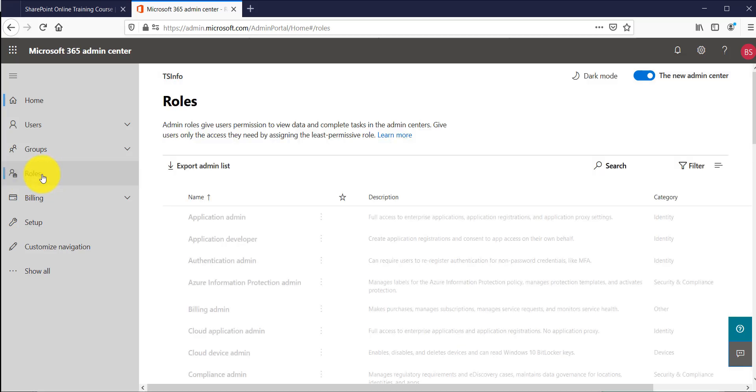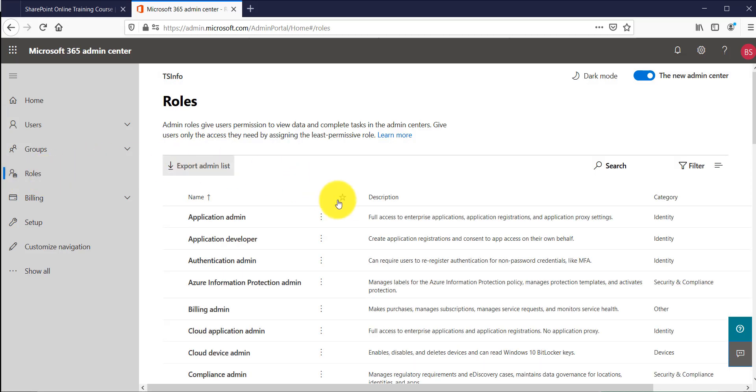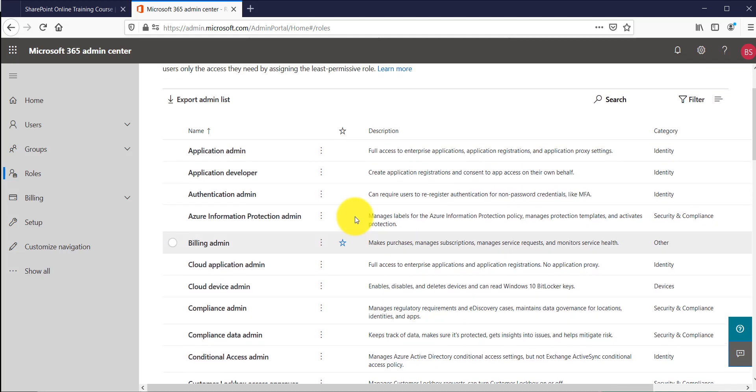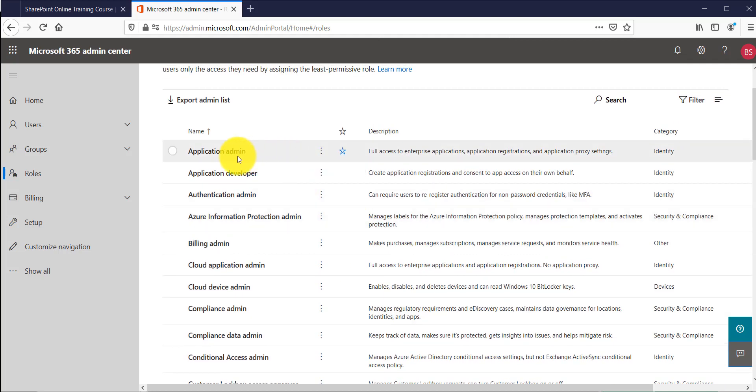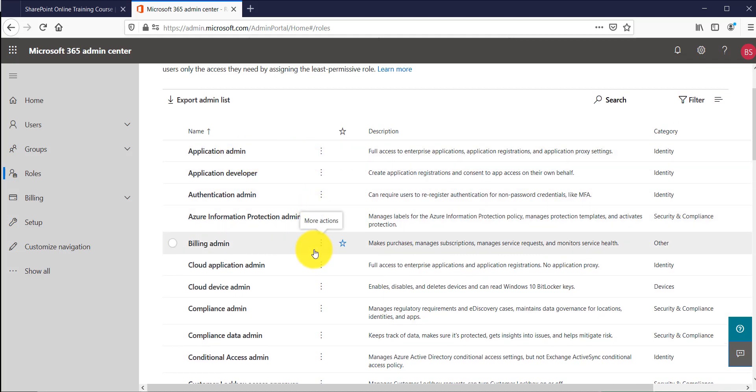So once you click on save then if you will see here there is a role section has been added.